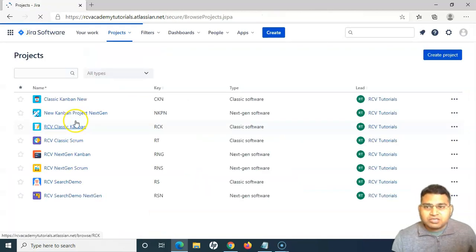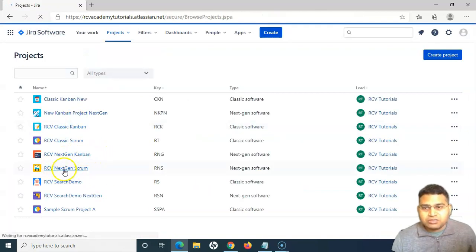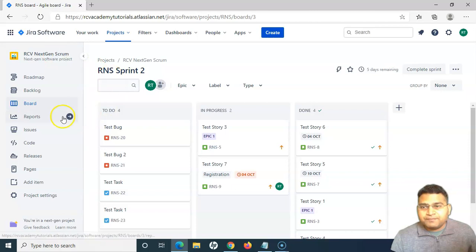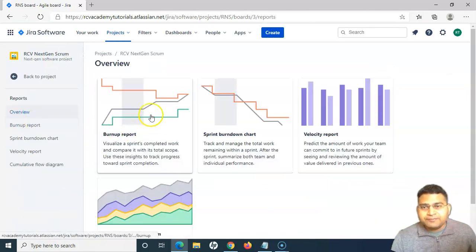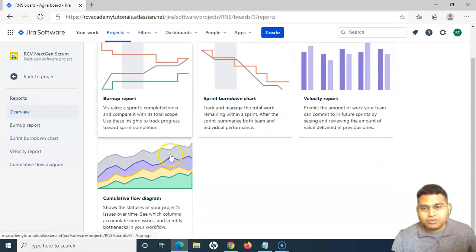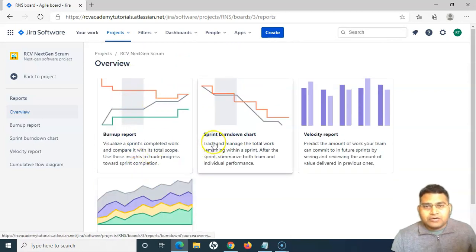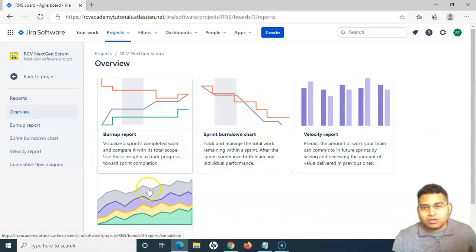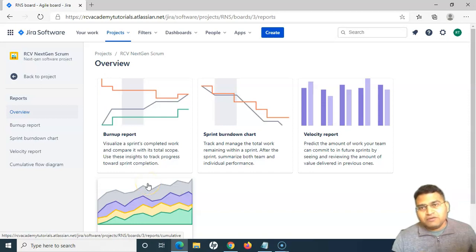In the next-gen project, it is a bit different. Next-gen Scrum and Kanban have very limited reports. If you go to the next-gen Scrum and open the reports, you will get only four reports: burn up report, sprint burn down, velocity report, and cumulative flow diagram. This is because next-gen projects are meant to be very simple and with limited functionality, which is why you don't get all the comprehensive reports available in classic projects.